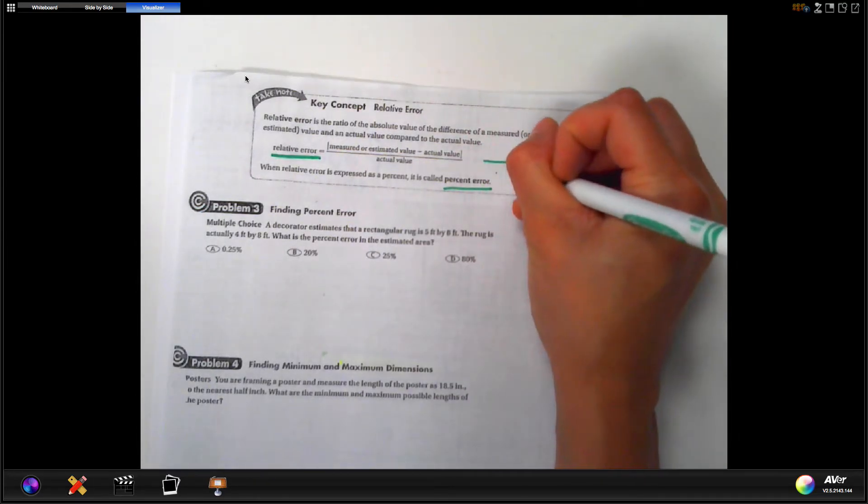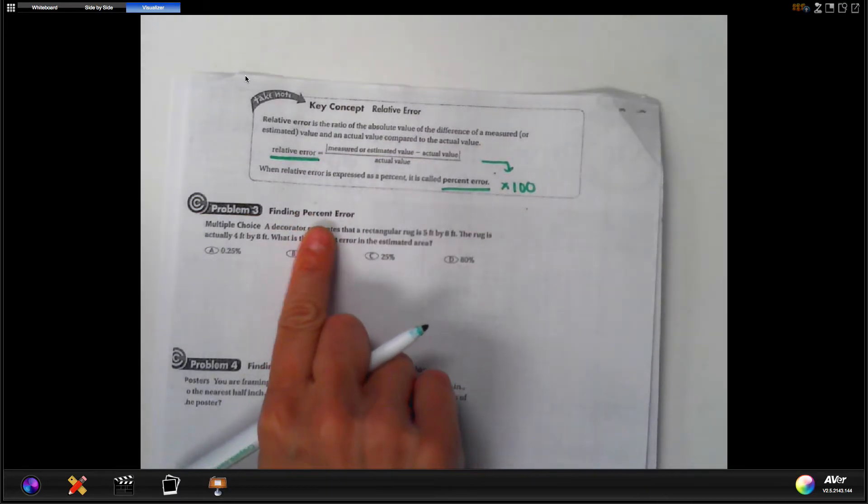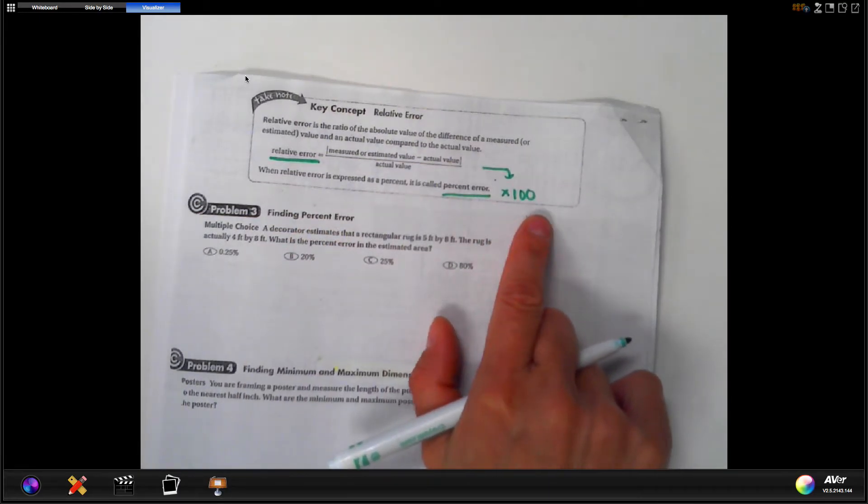What would we do to make that a percentage? Percent error means take that relative error value and multiply it by 100, just like we did on the front. Relative error is before we multiply by 100. Percent error is when we multiply by 100. So you've got to pay attention to the question — this first one says finding percent error, meaning you're going to have to multiply your answer by 100 in the end.